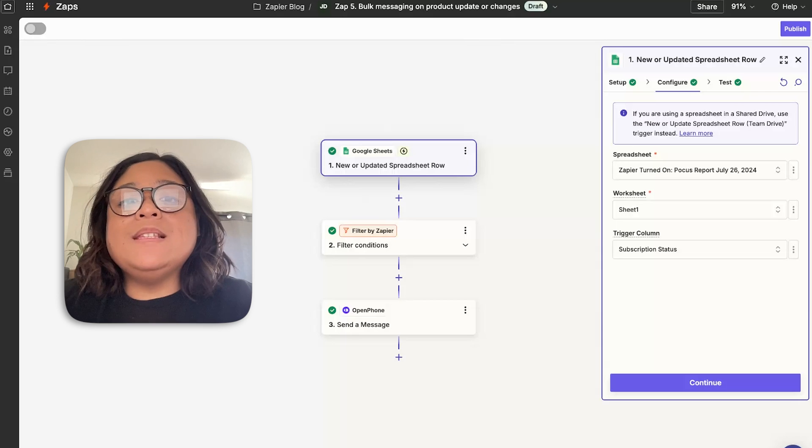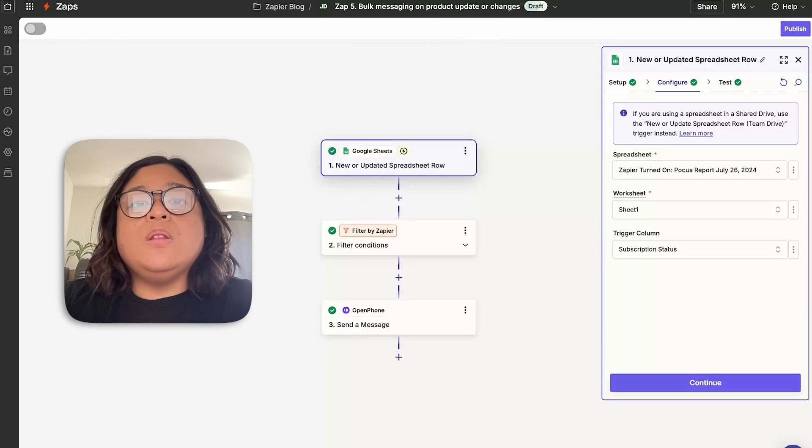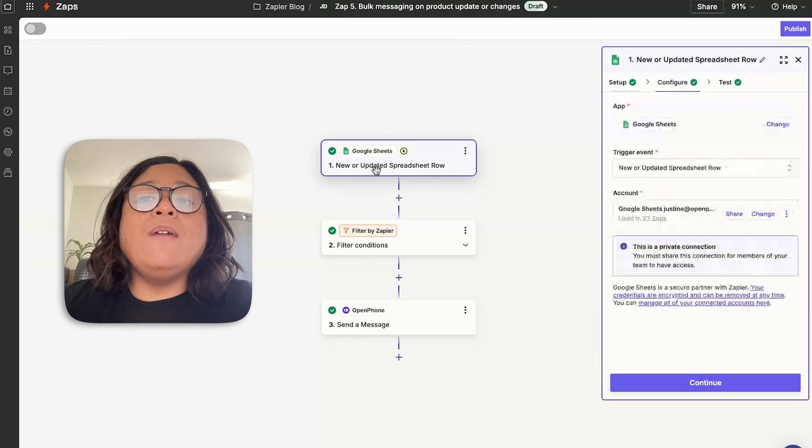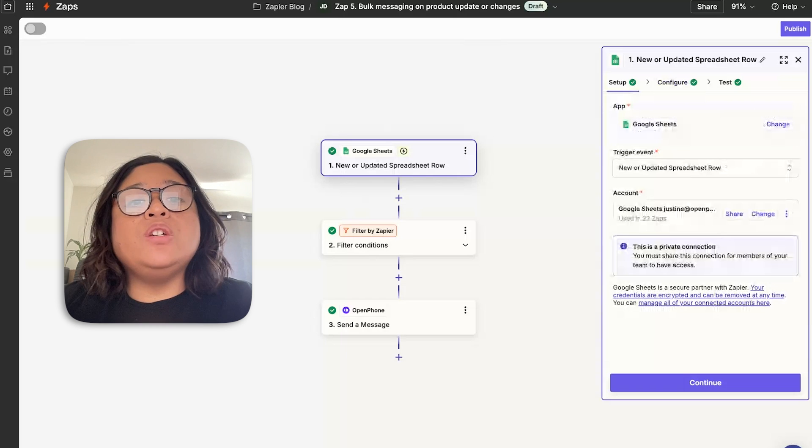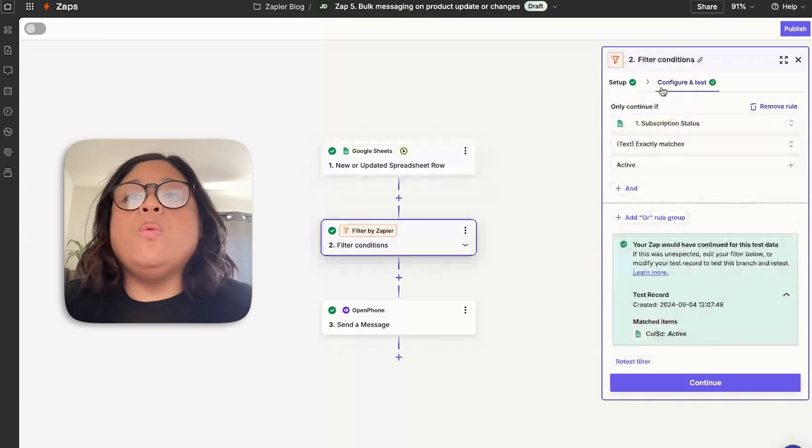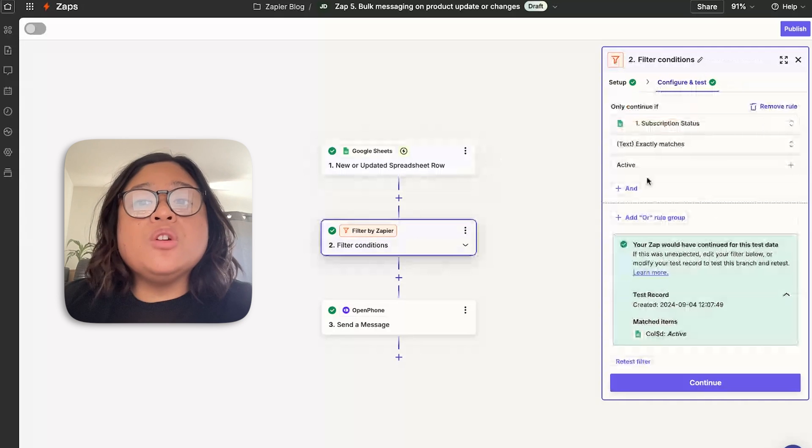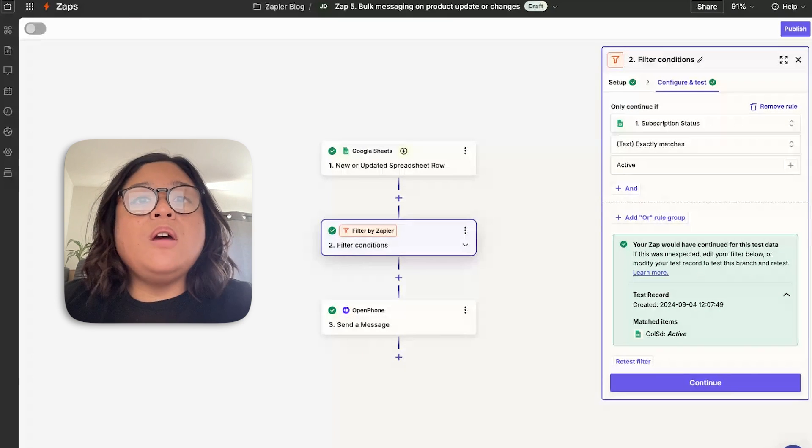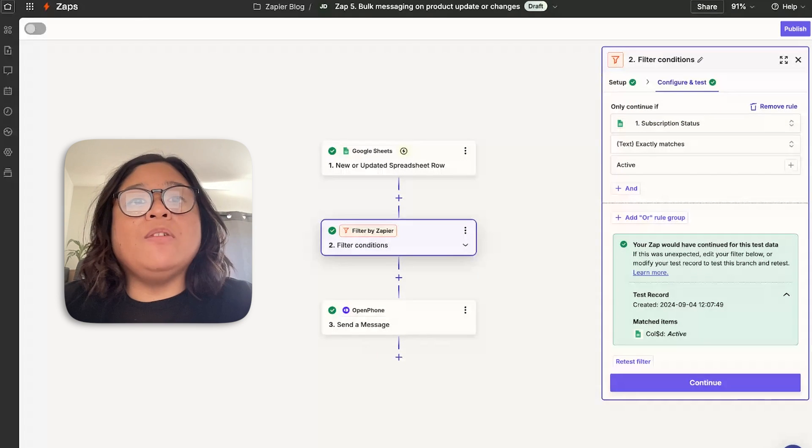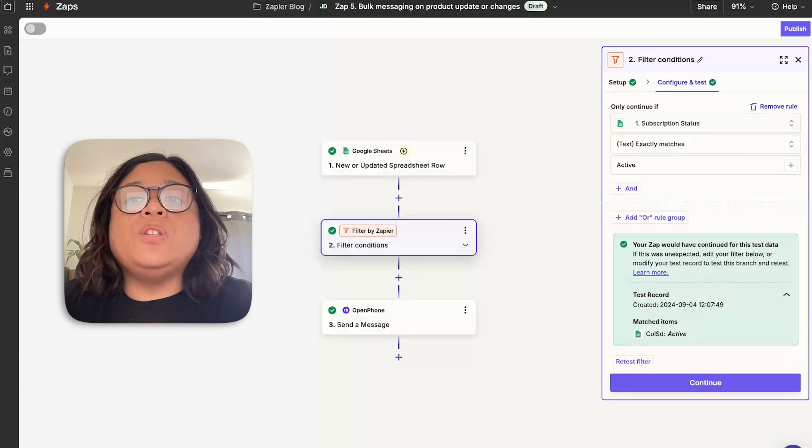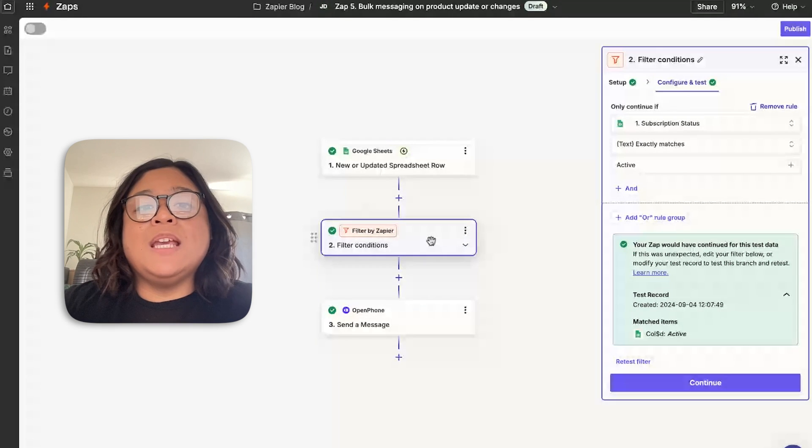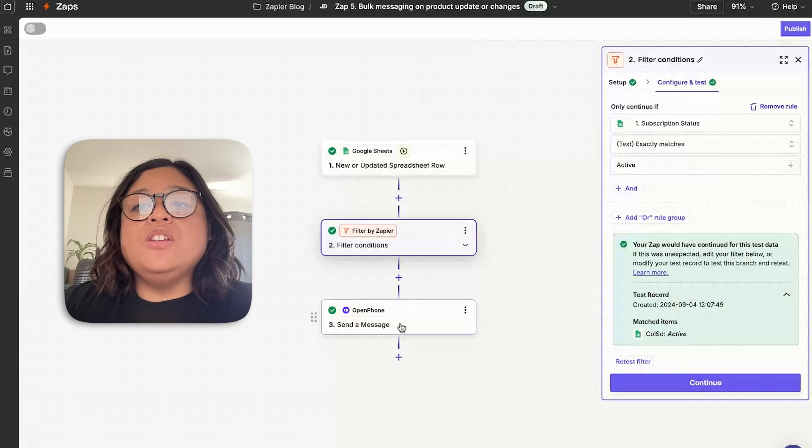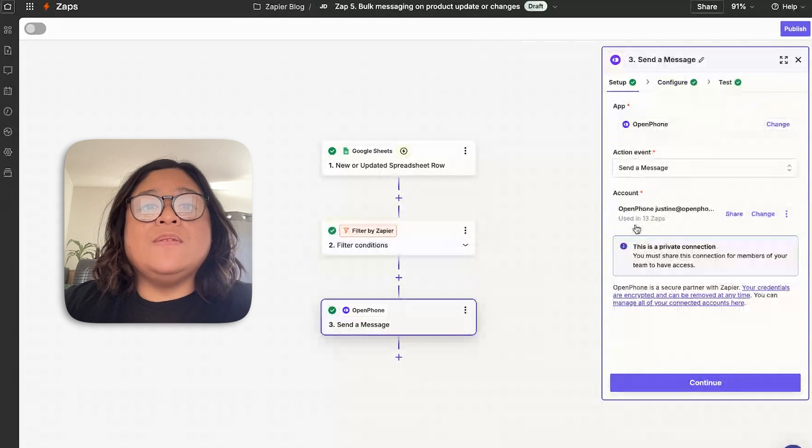In order to set this up, we have a Google sheet. The first one is making sure that you have a Google sheet that has a column that allows you to trigger off this zap. In this instance, what we have is a subscription status. So the subscription status for our automation is I want to make sure that everyone has an active stage. We're able to do that from here by using the Zapier filter.